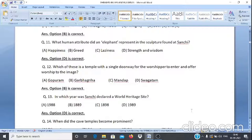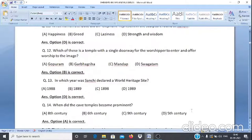Question 12: Which of these is a temple with a single doorway for the worshipper to enter and offer worship to the image? A. Gopuram, B. Garbhagriha, C. Mandap, D. Swagatam. The answer is option B, Garbhagriha.